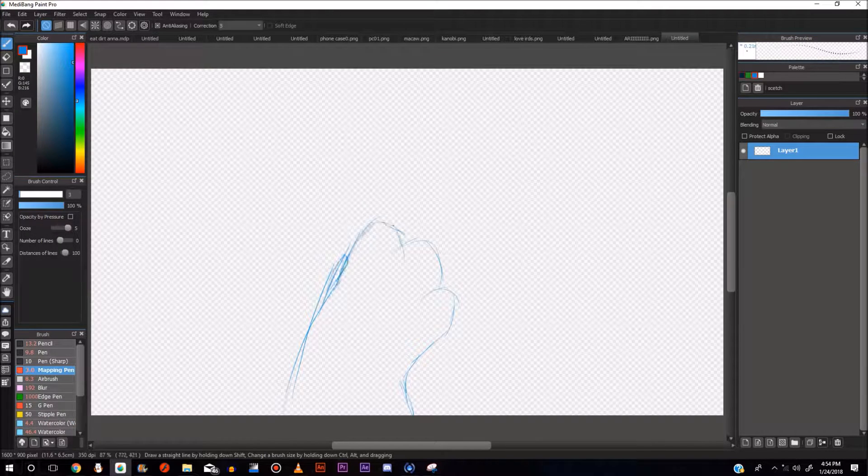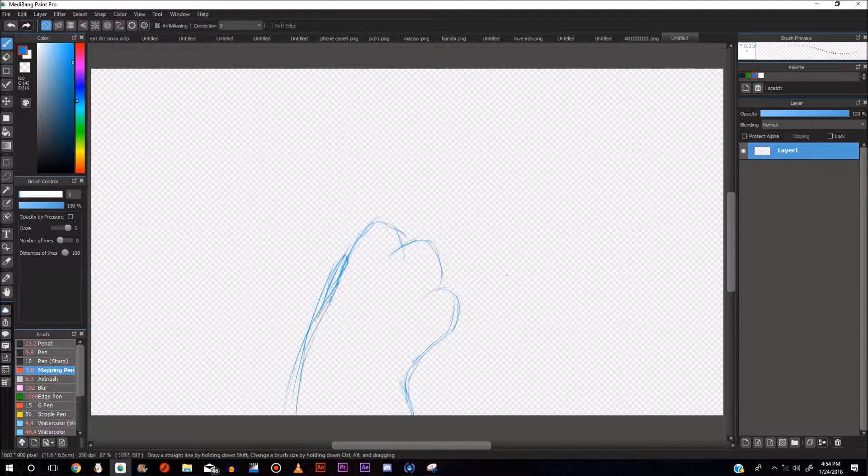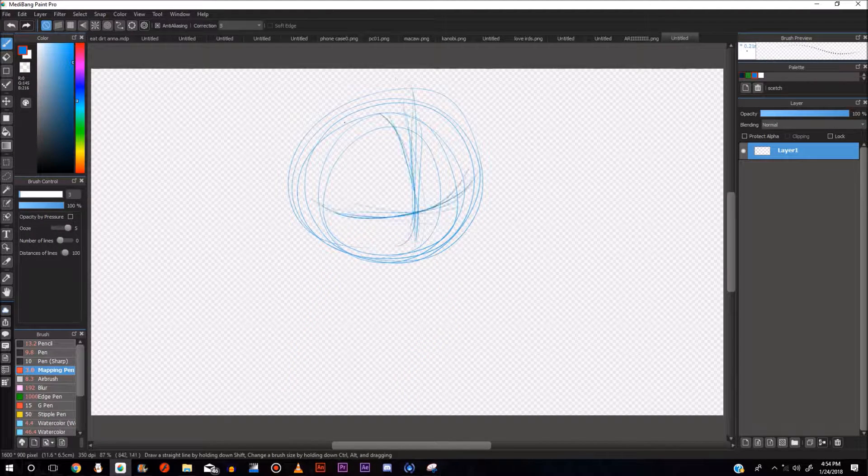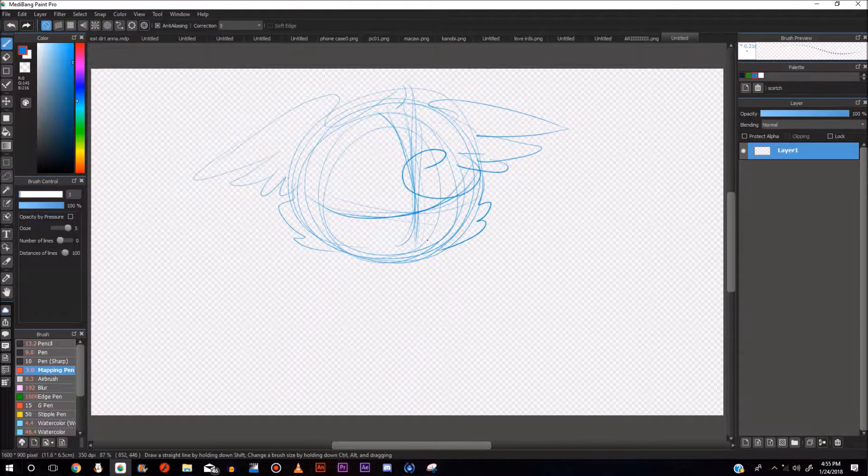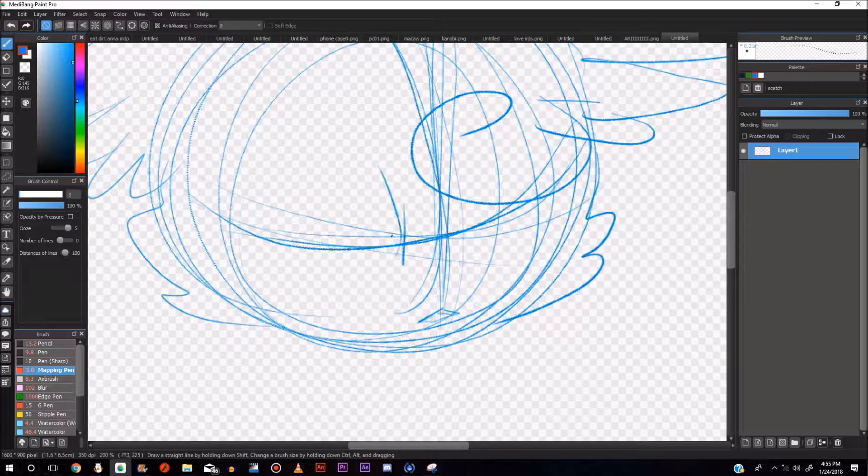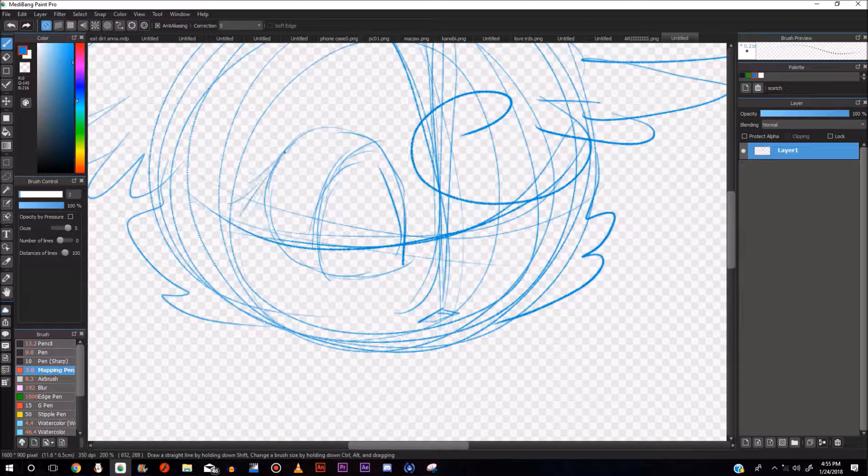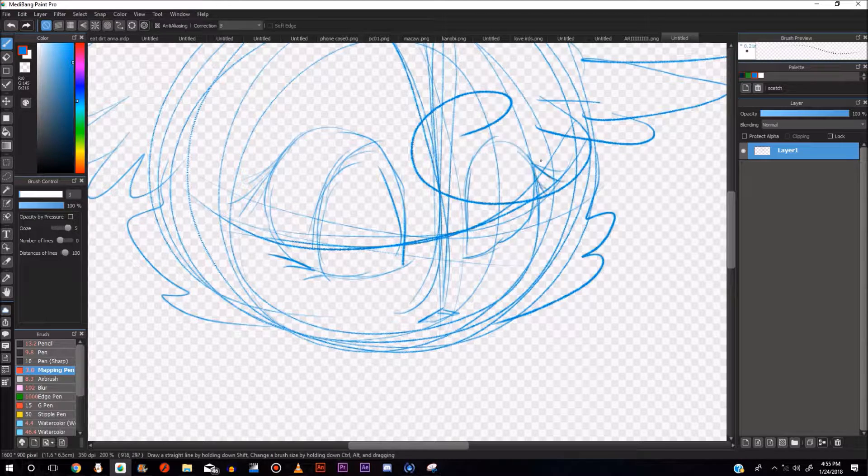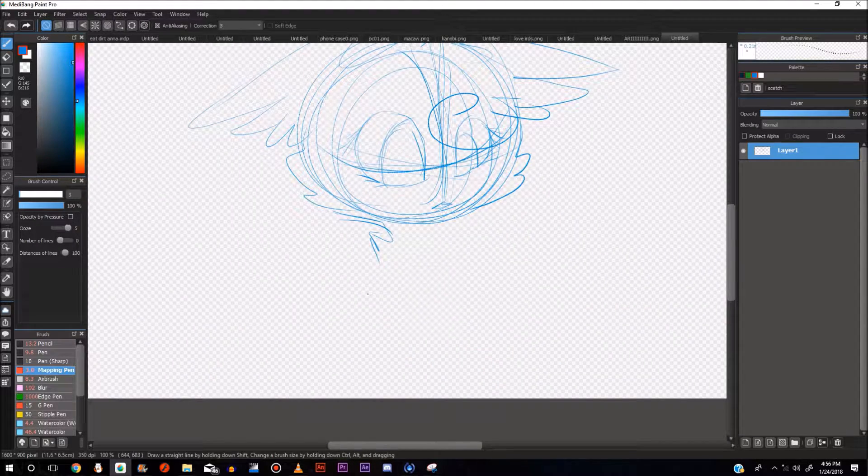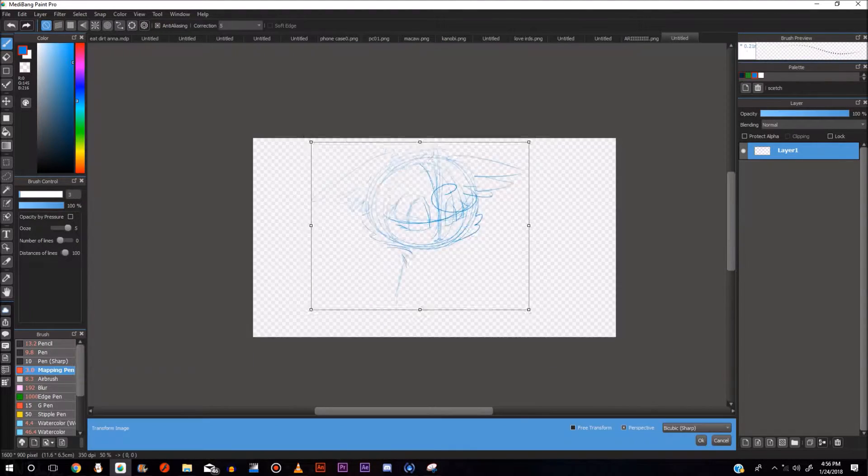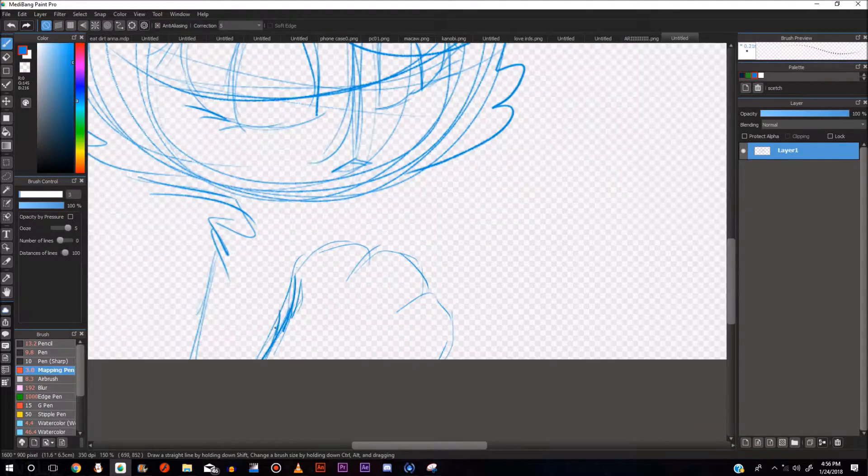Hey, it's been a while since I've done a voiceover for a speedpaint, so I just wanted to do something. I'm going to try and get more in touch with the people who watch my videos.